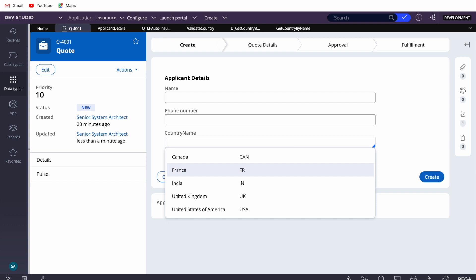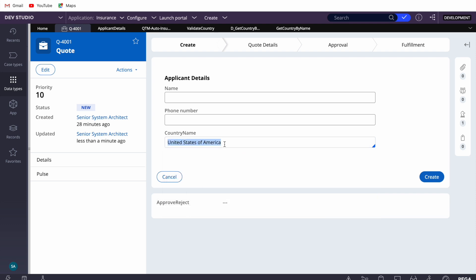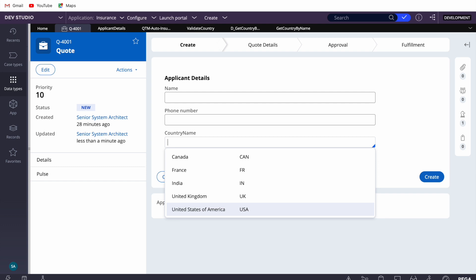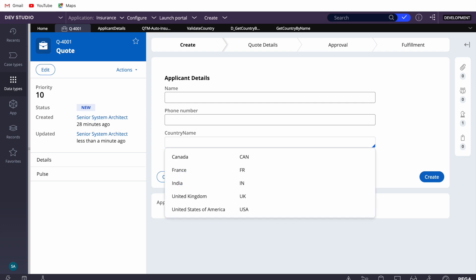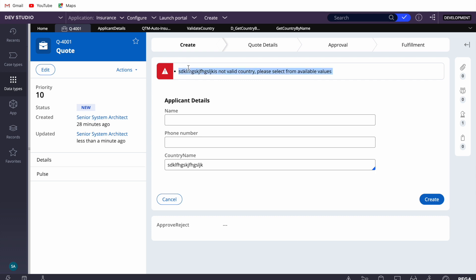The thing is, I have a list of country names and from that list we can select anyone. But what happens when the list is big? Sometimes when filling a form quickly, you just type a value and think it's valid. For example, 'India' — the first letter is in caps. What if you just type it without selecting from the dropdown? The system should validate and understand that this is also a valid value. But if you type something invalid, the system should throw an error, because the user can type anything.